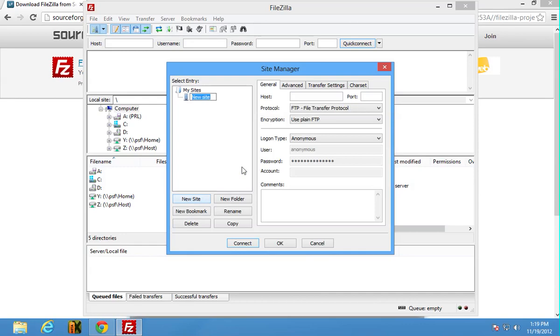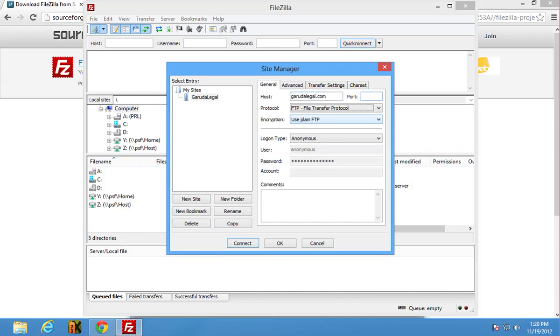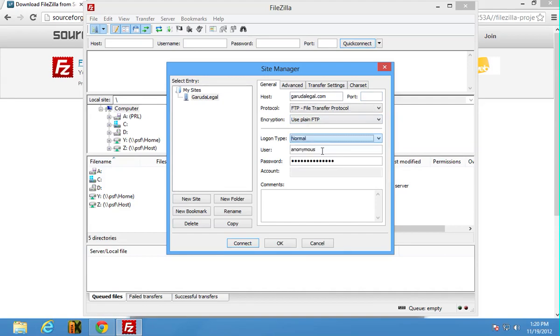Call it whatever you want. I'm gonna access my Garuda Legal site and the host name here is garudalegal.com, that's mine. I don't need to do anything here except click on normal, switch that from anonymous to normal.